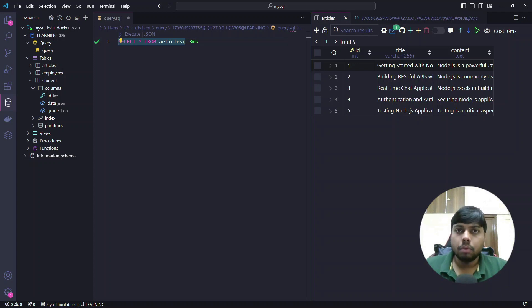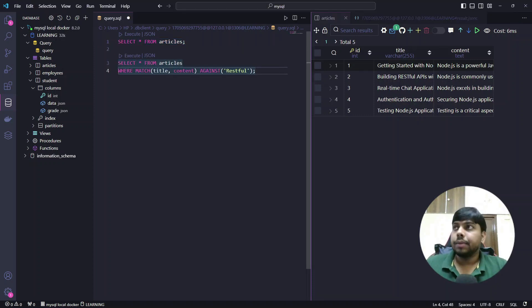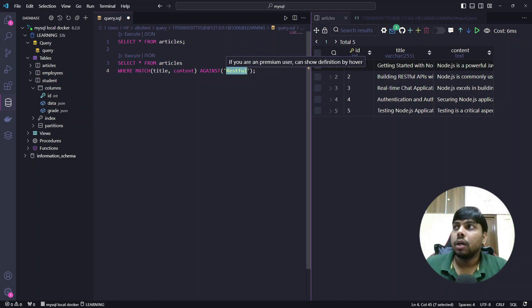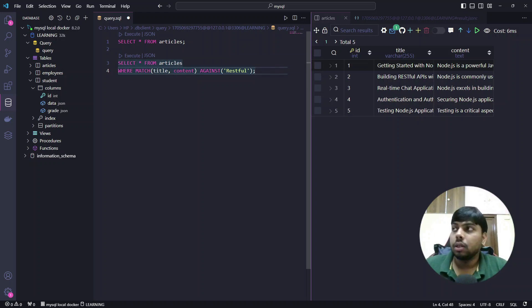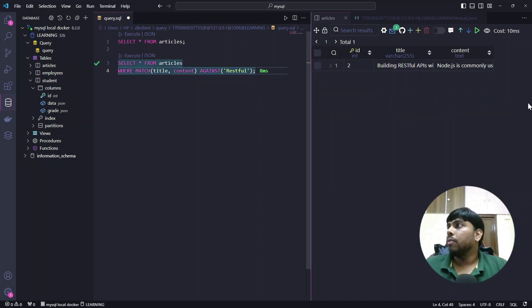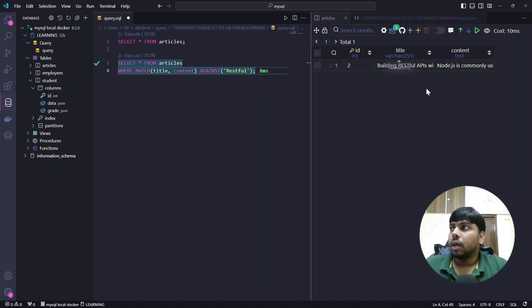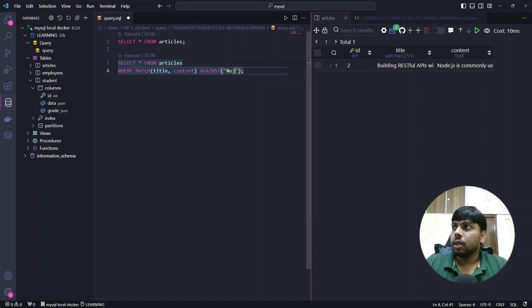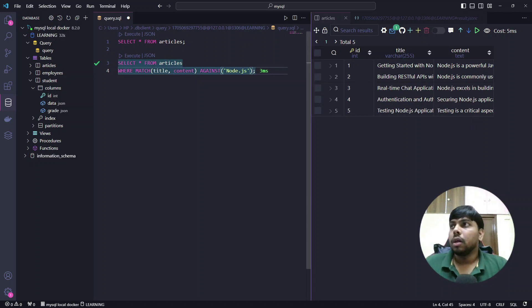Now I want to filter out all rows in which I have the keyword 'restful'. The query is: SELECT * FROM articles WHERE MATCH(title, content) AGAINST('restful') — because title and content are my full text search columns. I run the query and get one article with id 2, which has the keyword 'restful' in the title. Now if I search for 'node.js', I get all articles since they all have that keyword in title and content.